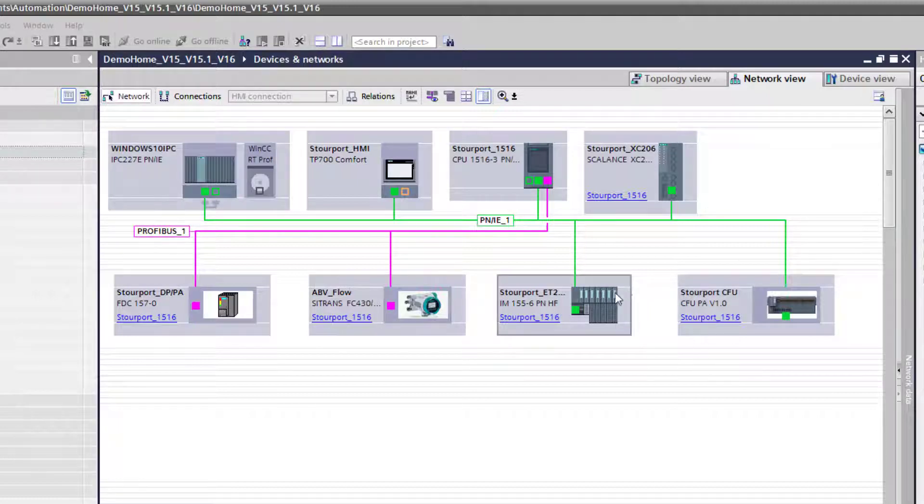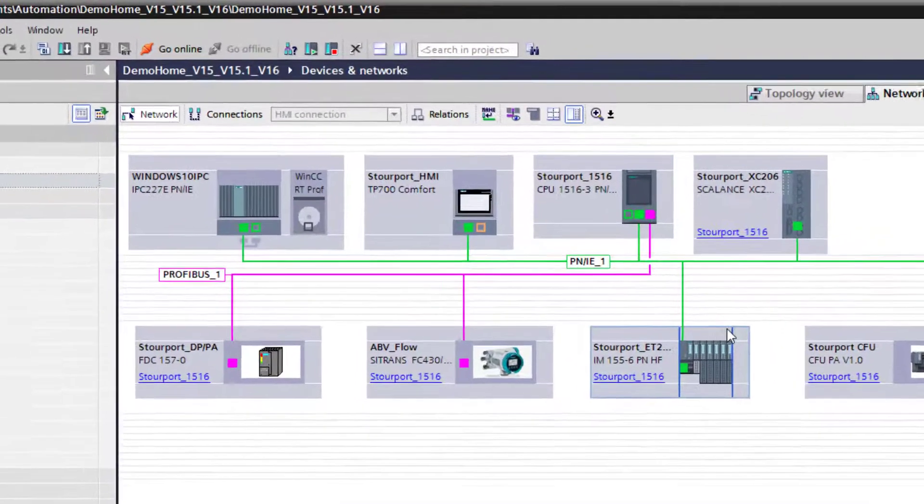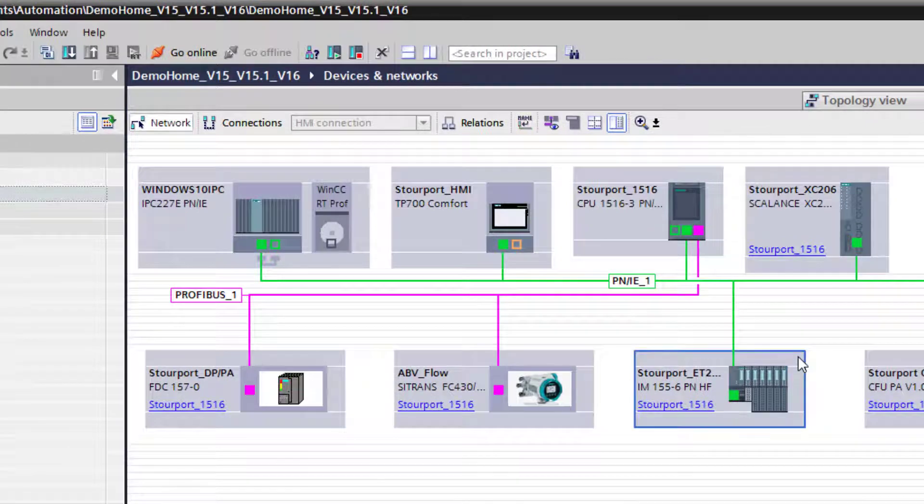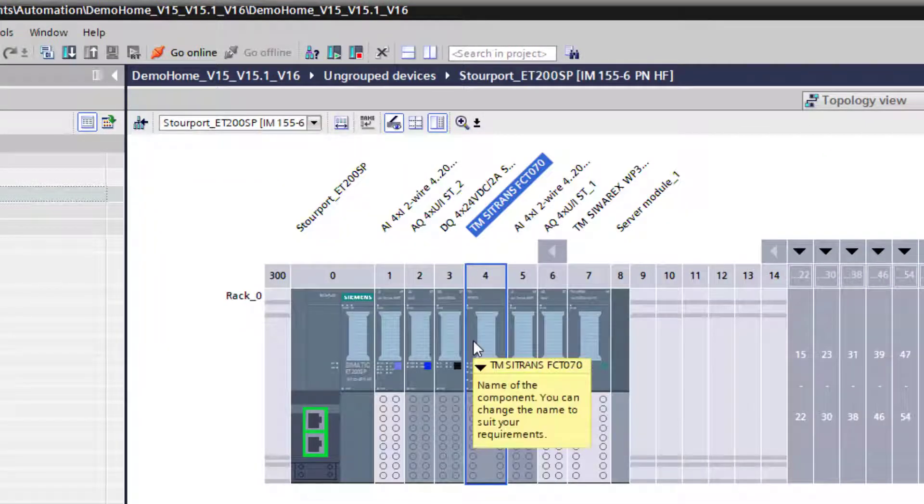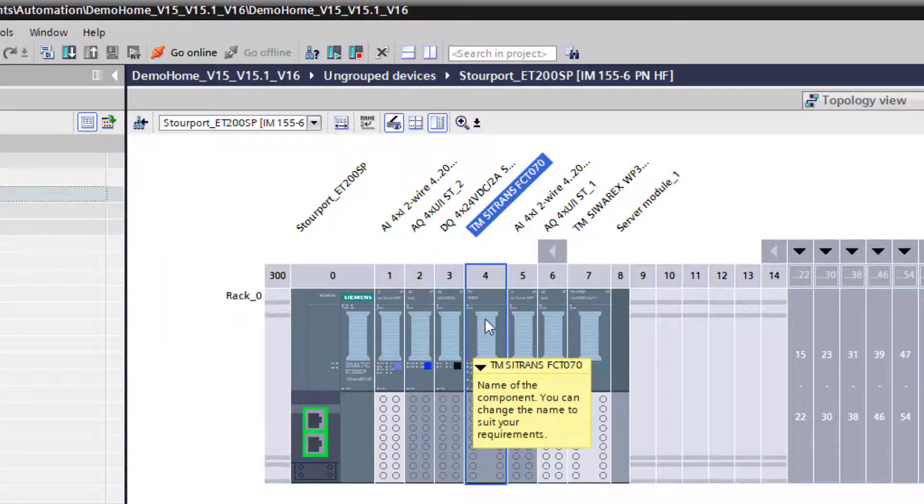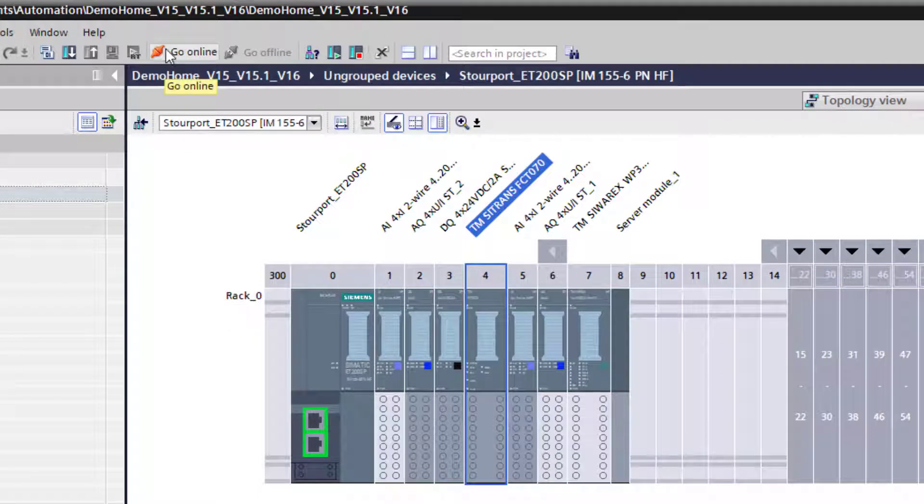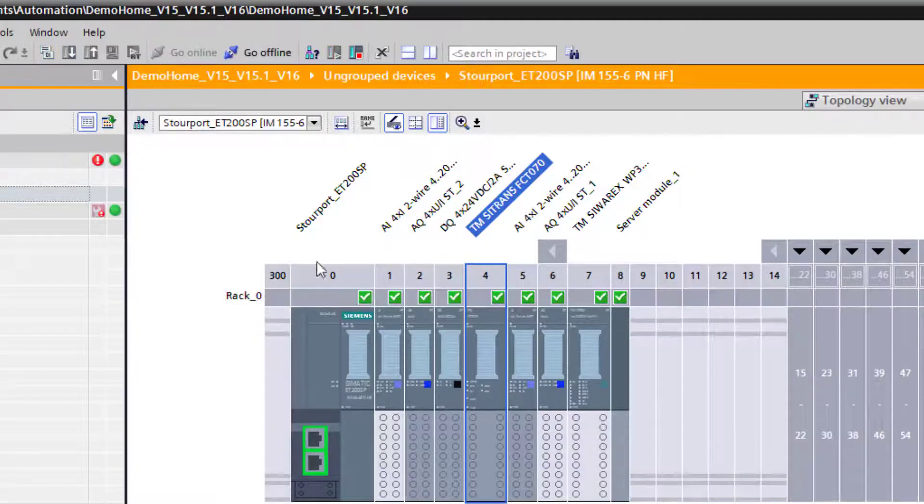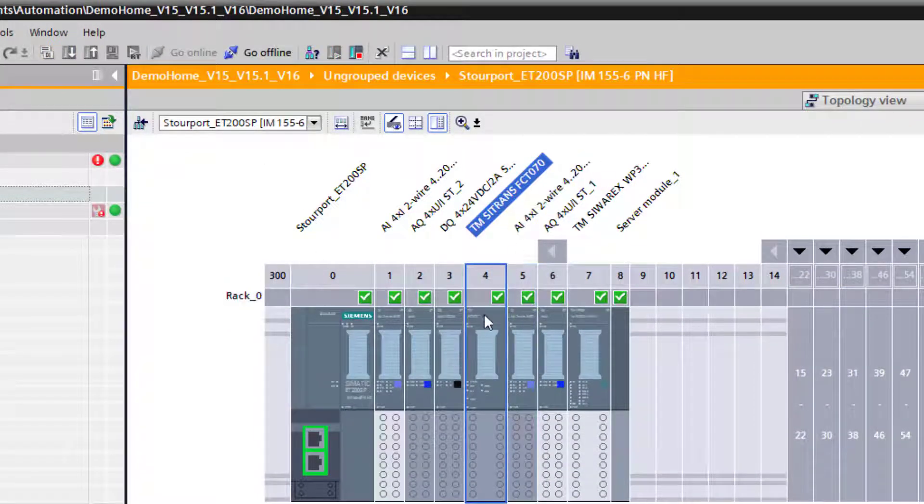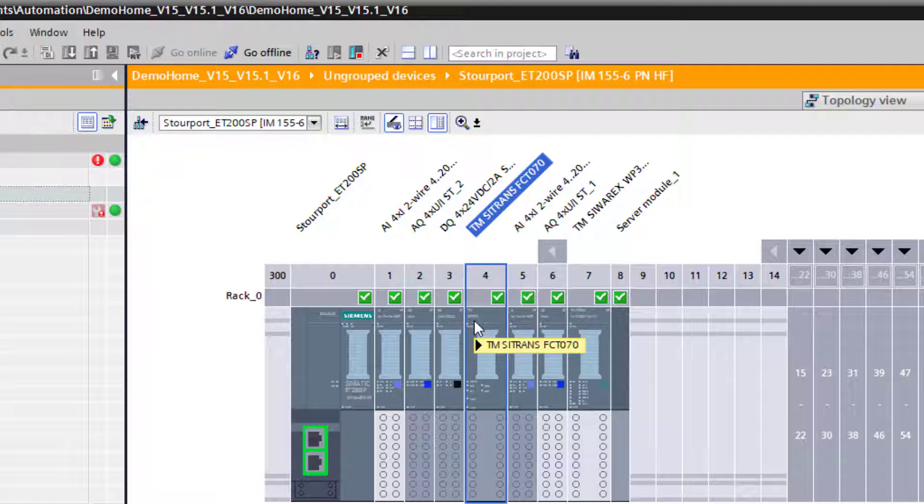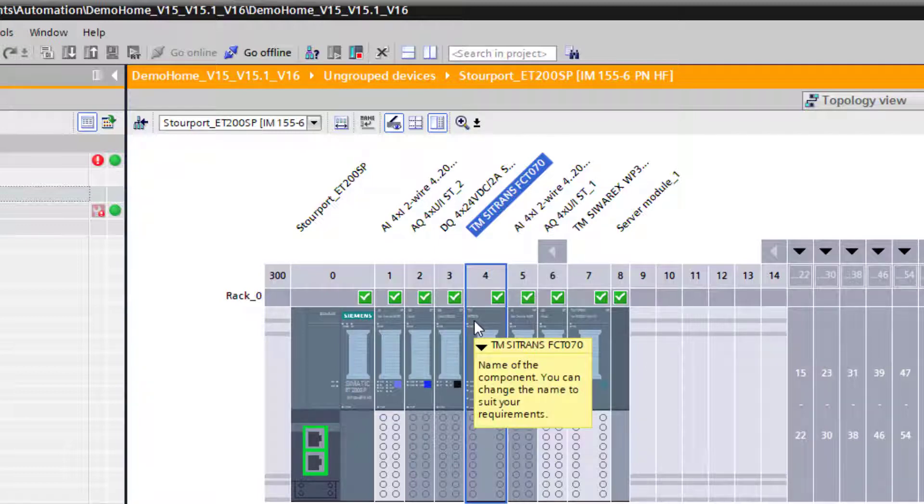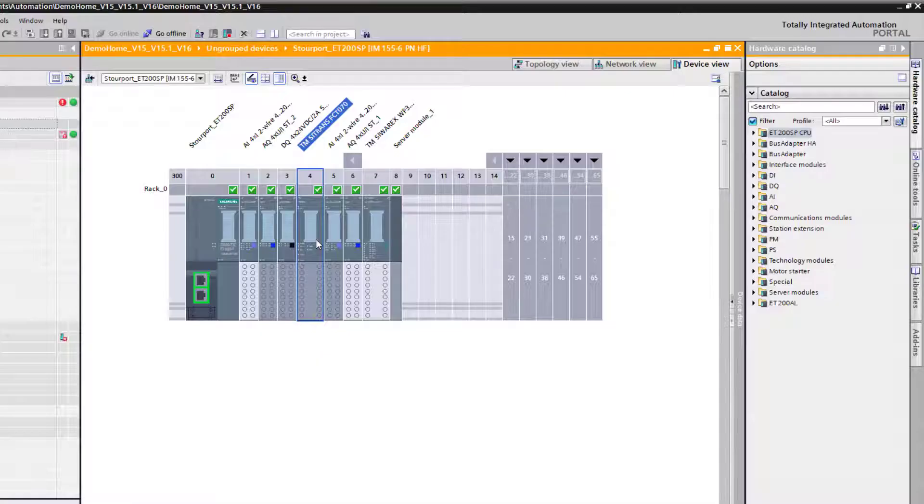So the first thing we need to do is double click on that I.O. rack. I can see here this is the card I wish to upgrade. So we need to go online. If there's a fault, as long as the fault is not a device missing, if it's just a general instrumentation fault it doesn't matter.